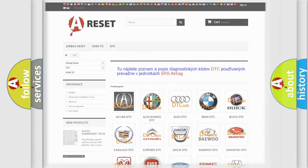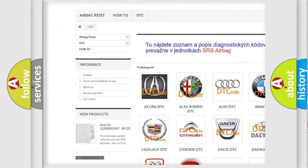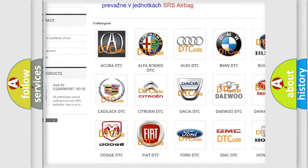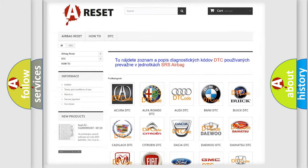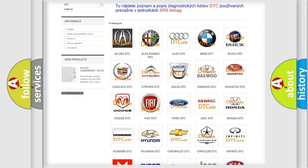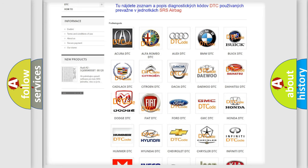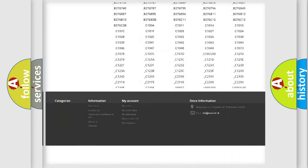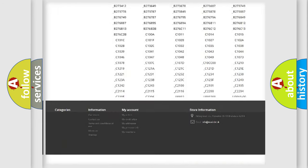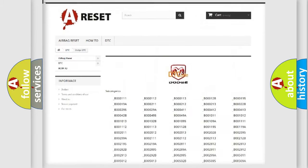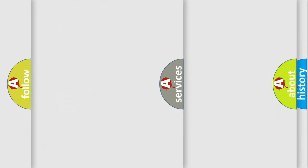Our website airbagreset.sk produces useful videos for you. You do not have to go through the OBD2 protocol anymore to know how to troubleshoot any car breakdown. You will find all the diagnostic codes that can be diagnosed in Dodge vehicles, and also many other useful things.